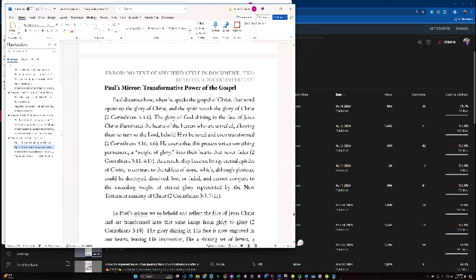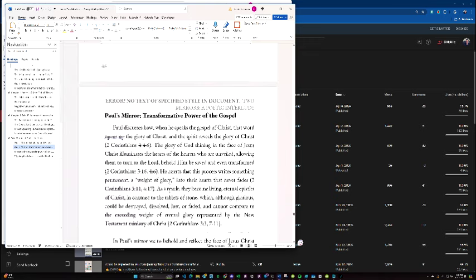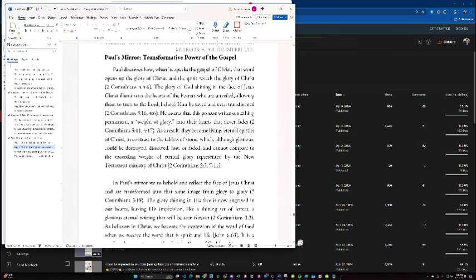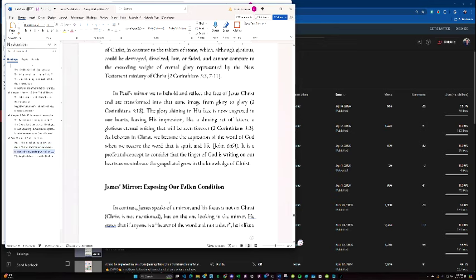As a result, they become living, eternal epistles of Christ, in contrast to the tablets of stone, which, although glorious, could be destroyed, dissolved, lost, or faded, and cannot compare to the exceeding weight of eternal glory represented by the New Testament ministry of Christ.